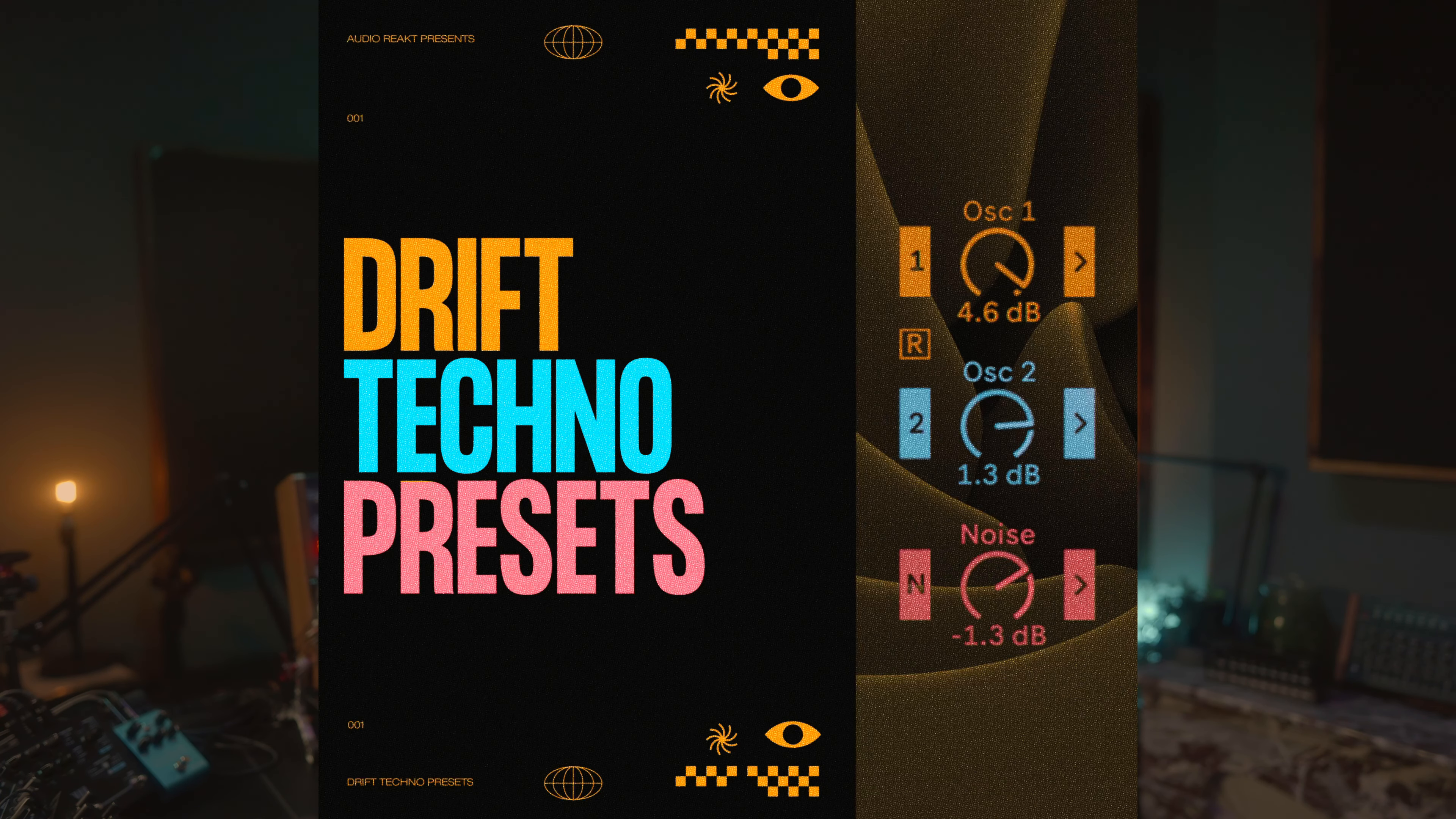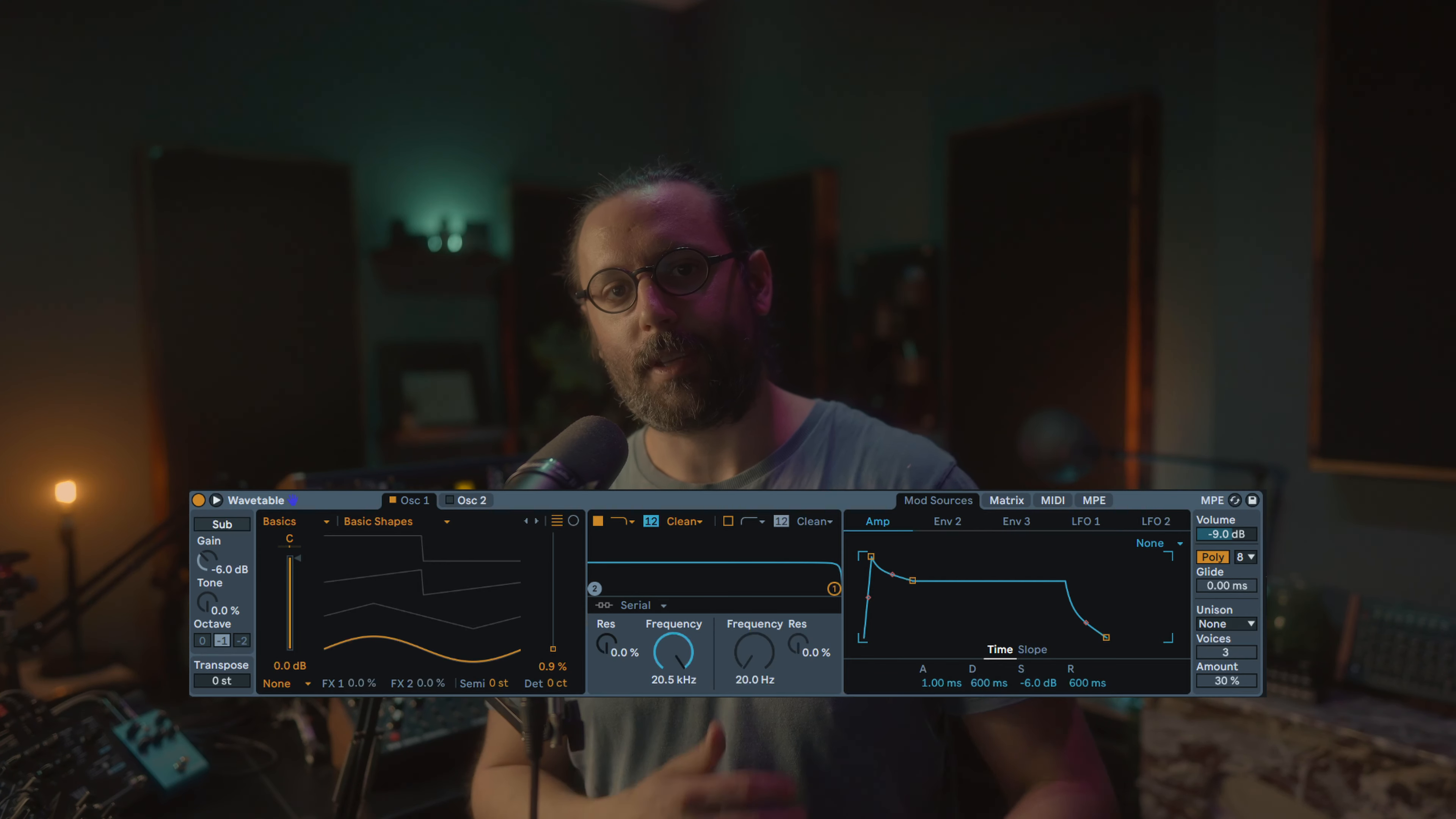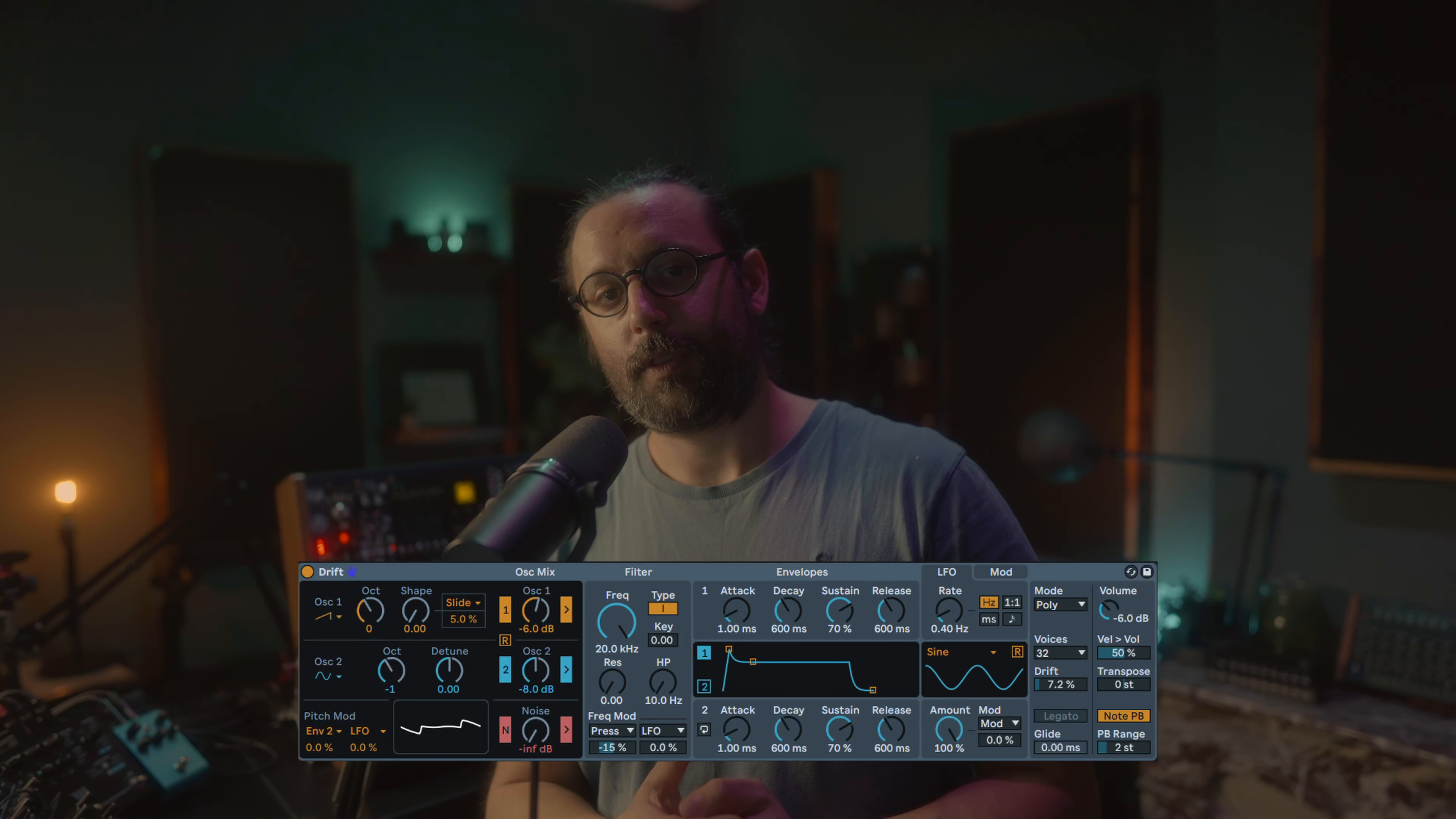Hi everyone, hope you're doing well. It's the time of the year where I will release my techno preset bank. In the past few years, I've mainly done it with Ableton Wavetable, but I decided to change it a bit this year and it will be with Ableton Drift.